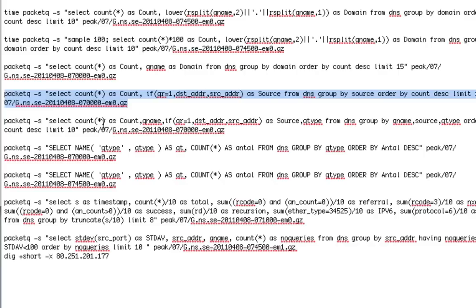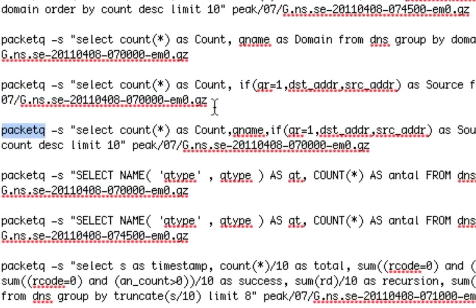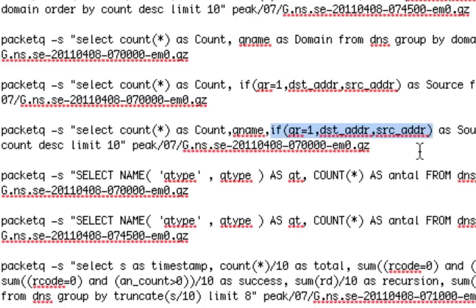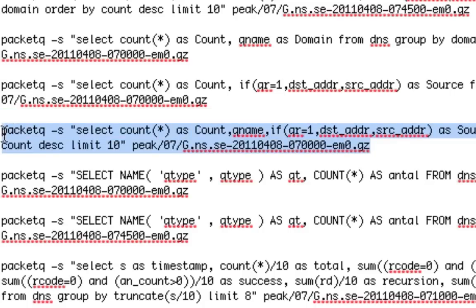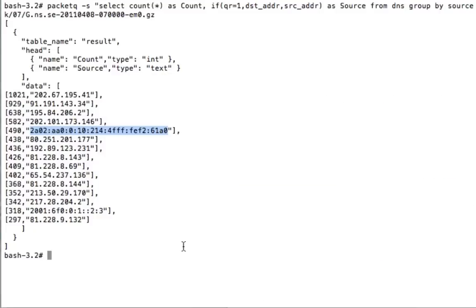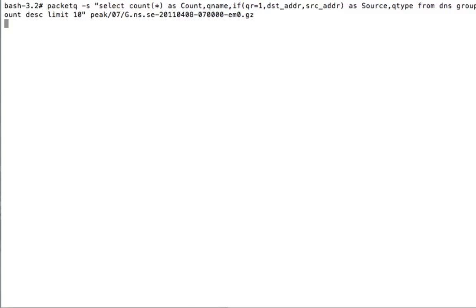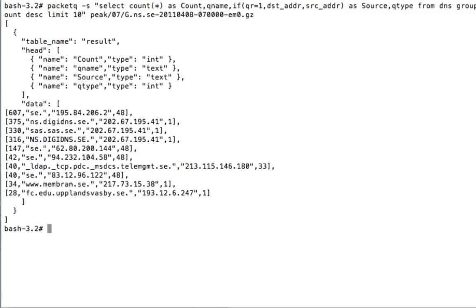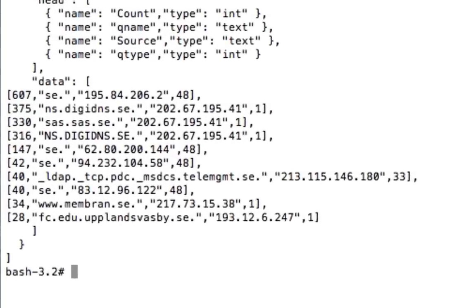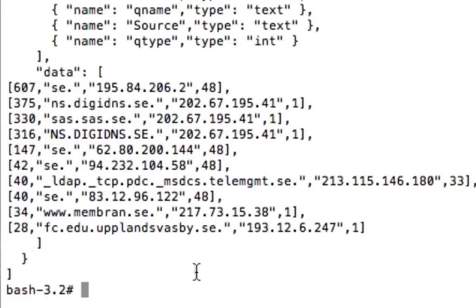We can mix these two into one query. You can see that we use qname and the source and destination address query. And now we have a query that will actually show you a list of servers that are repeating a query. So you can see that this server is sending 607 questions regarding .se. This will show you a list of broken resolvers that for some reason are doing the same query over and over again.